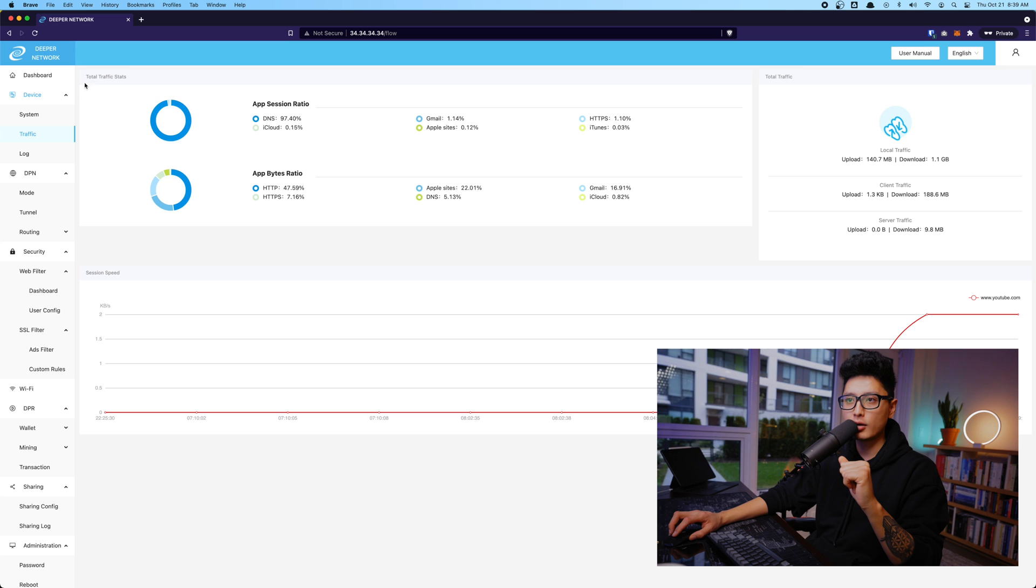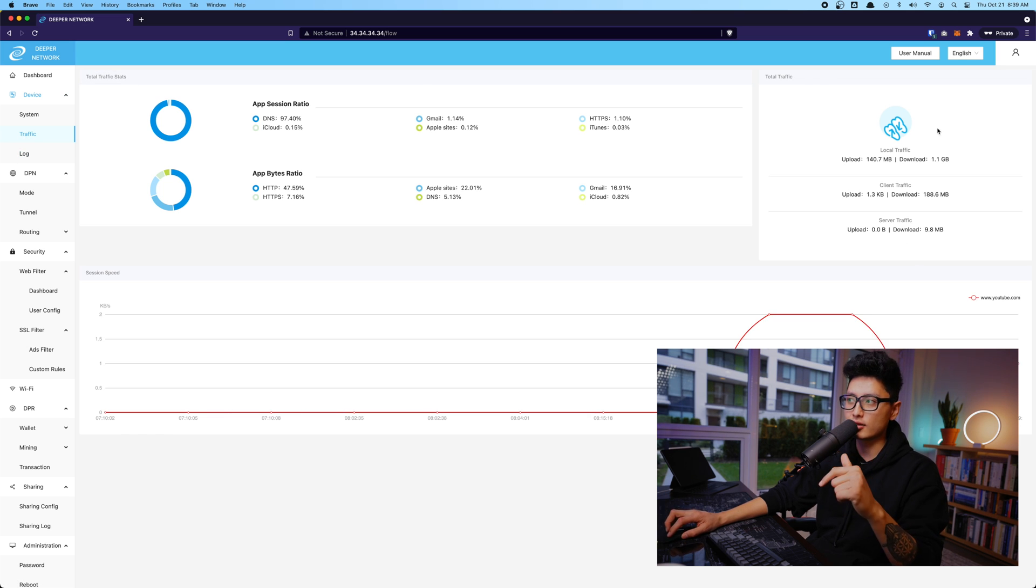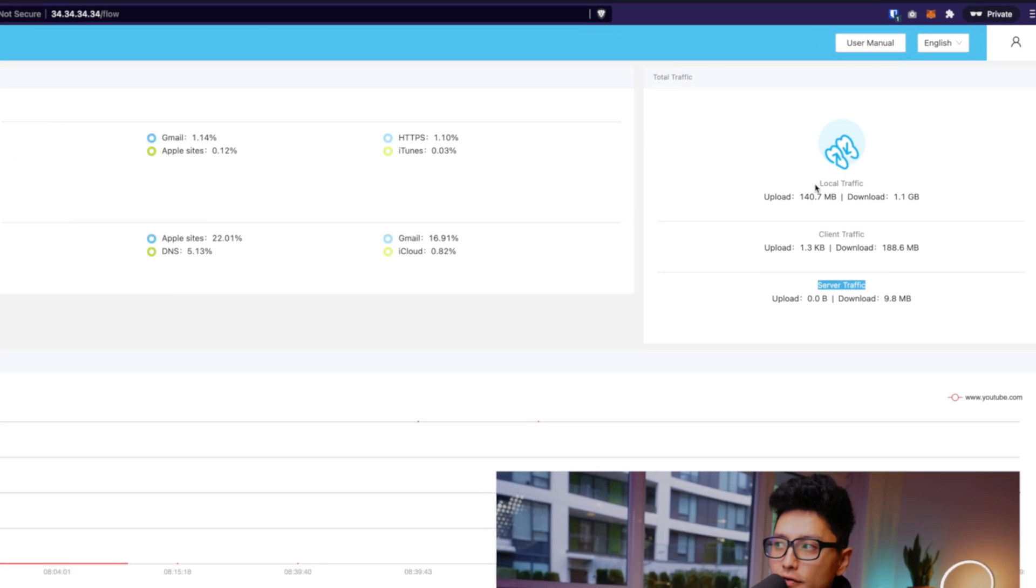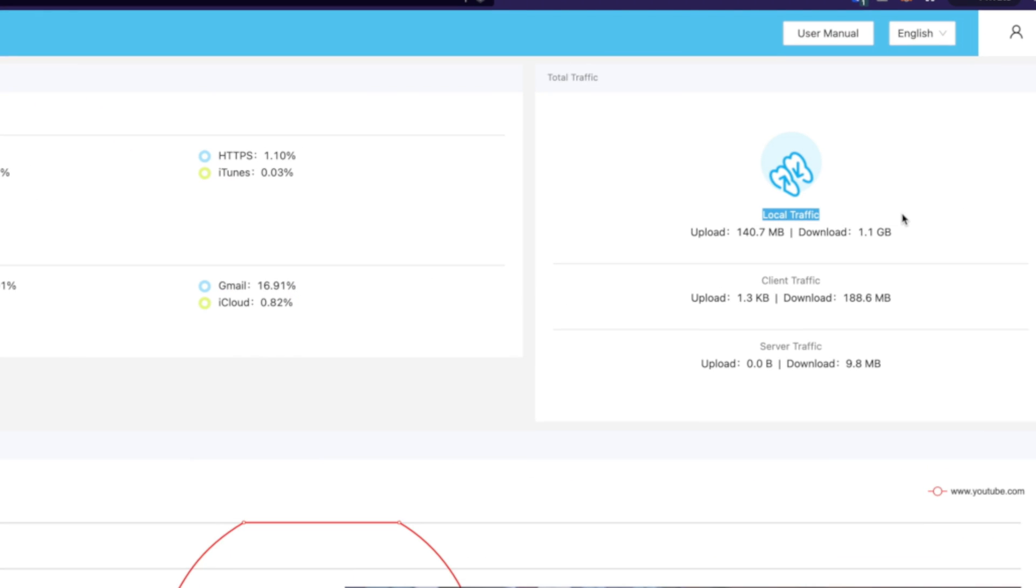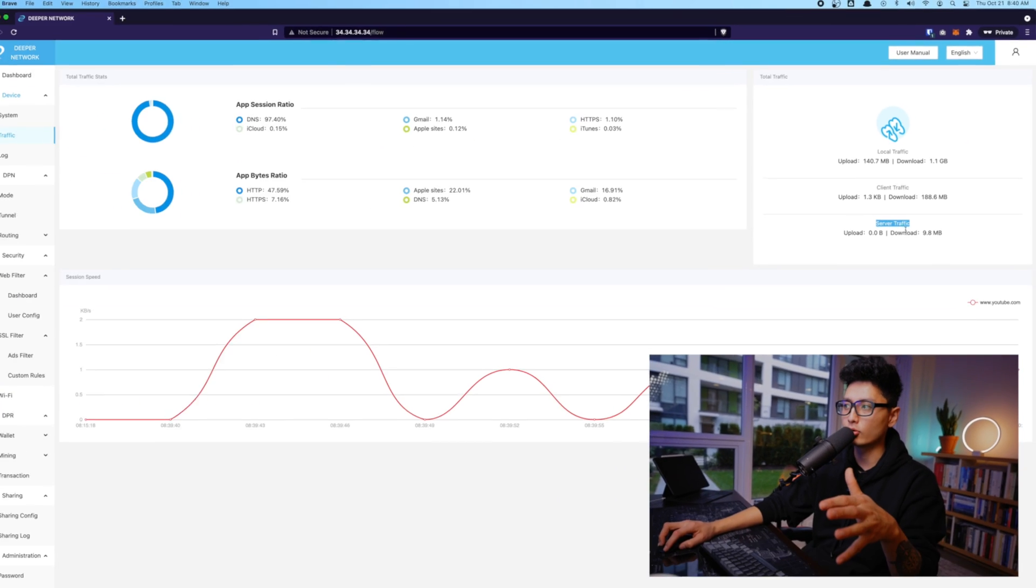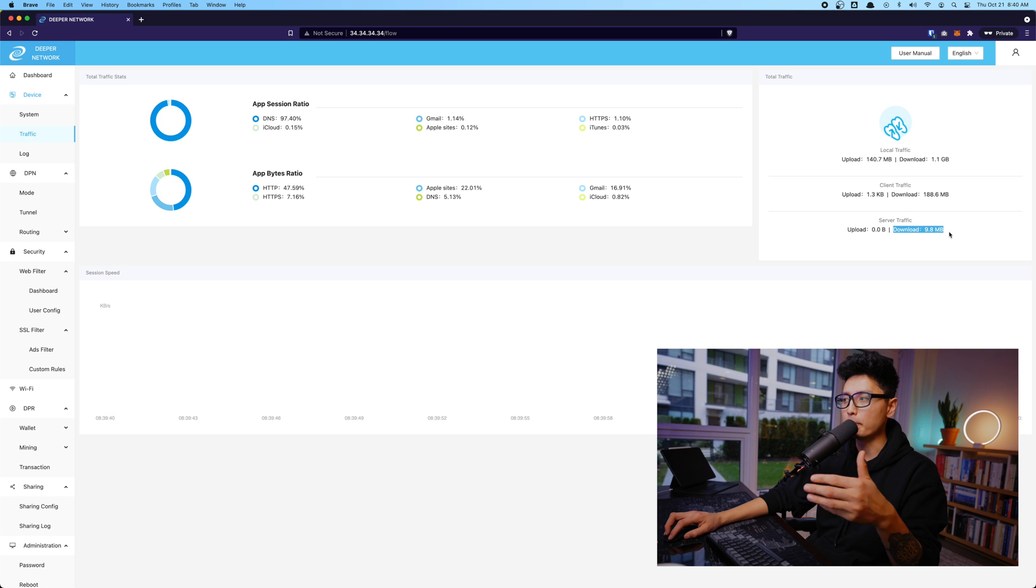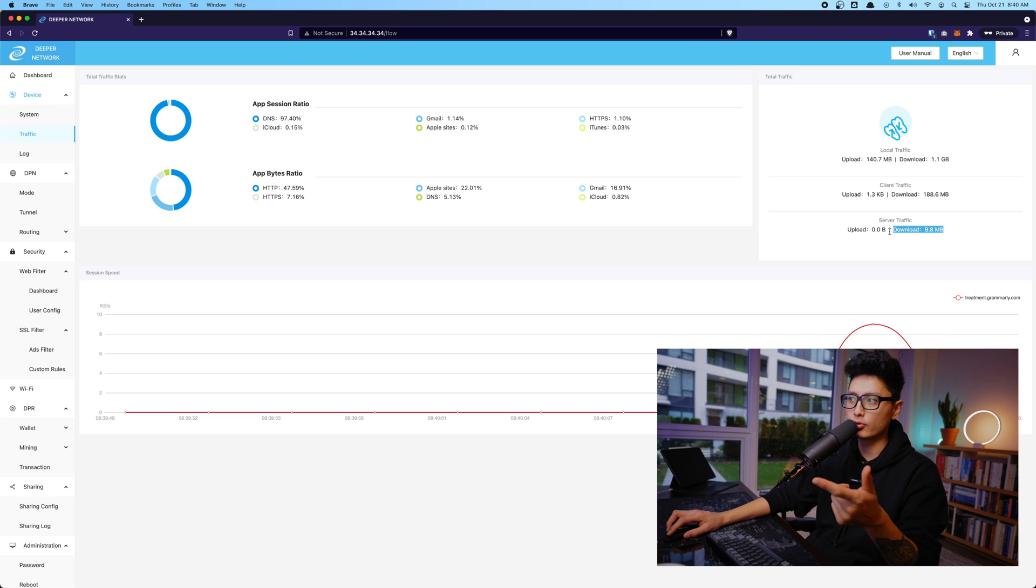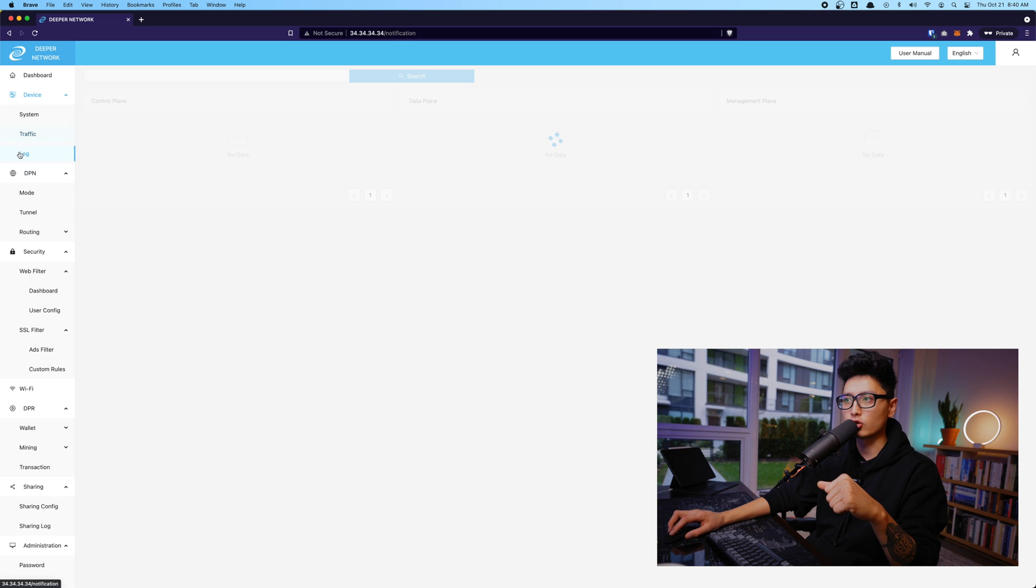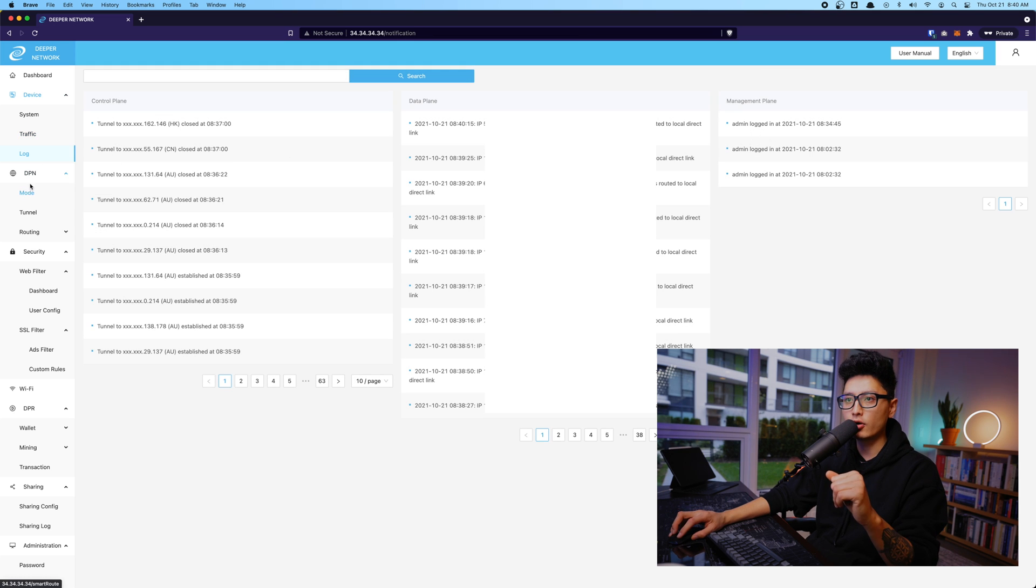From there, come to traffic tab. This is how you're able to see the traffic stats. The most useful stats is local traffic, client traffic, and server traffic. Local traffic is what I use on a local network. Client traffic is where I route to and I'm using other people's network. And server traffic is other people use my network. So you can see here I have download about 9.8 megabytes. This is how much other people use my network in this session. And now everything is logged. Everything has a history.